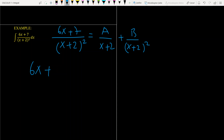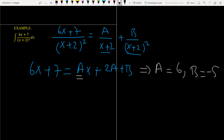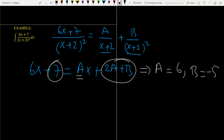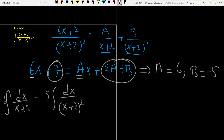After making the denominators equal, we get 6x plus 7 equals Ax plus 2A plus B. Matching coefficients: the coefficient of x is 6, so A equals 6. Then 2A plus B must equal 7, which gives B equals minus 5. So A equals 6 and B equals minus 5.